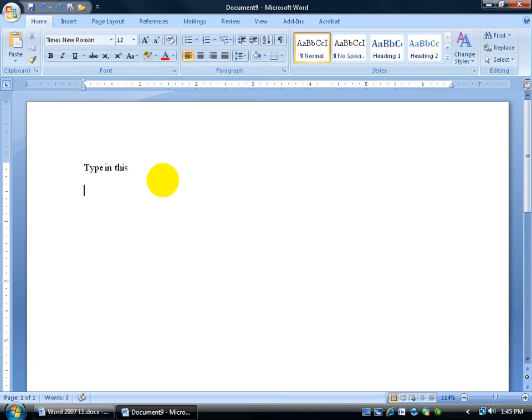So I'm going to hit Enter a couple of times, and type in BRG, and hit the spacebar. There we go, Best Regards. I mean,